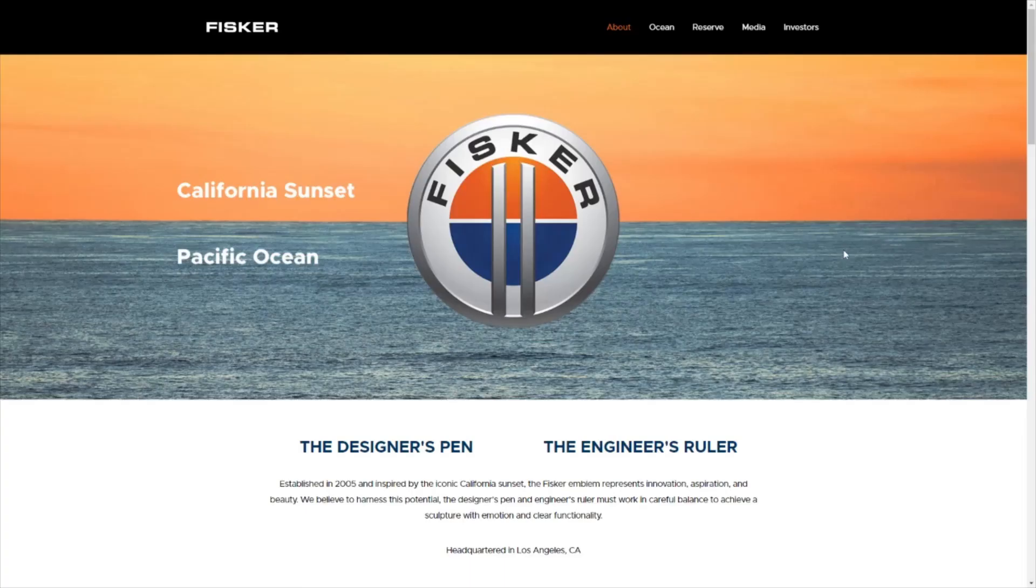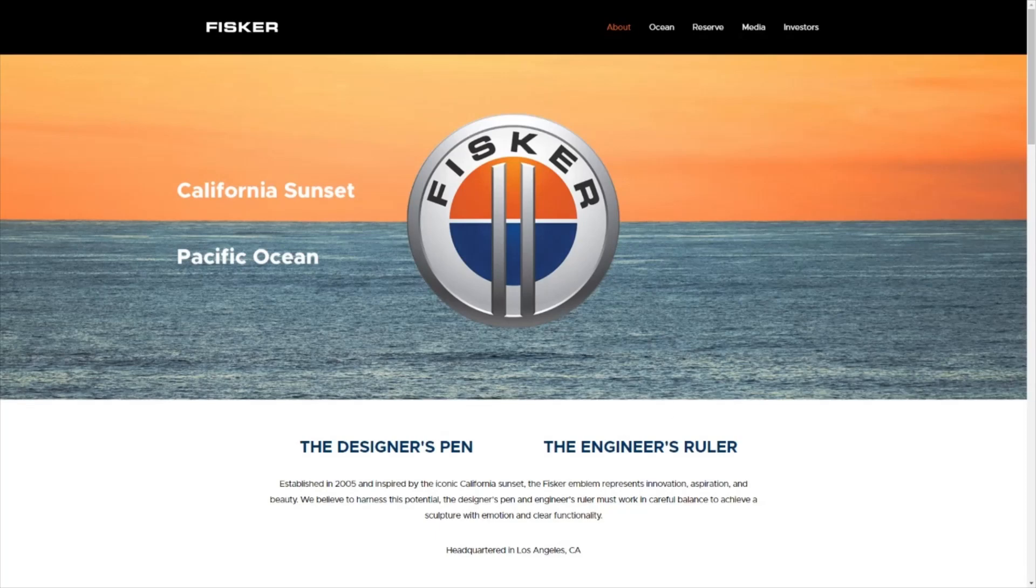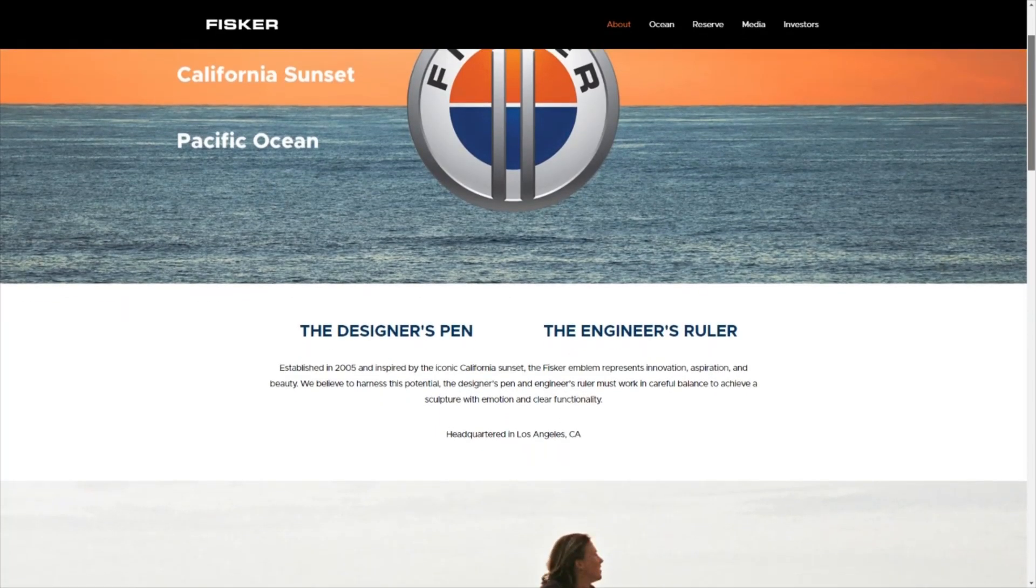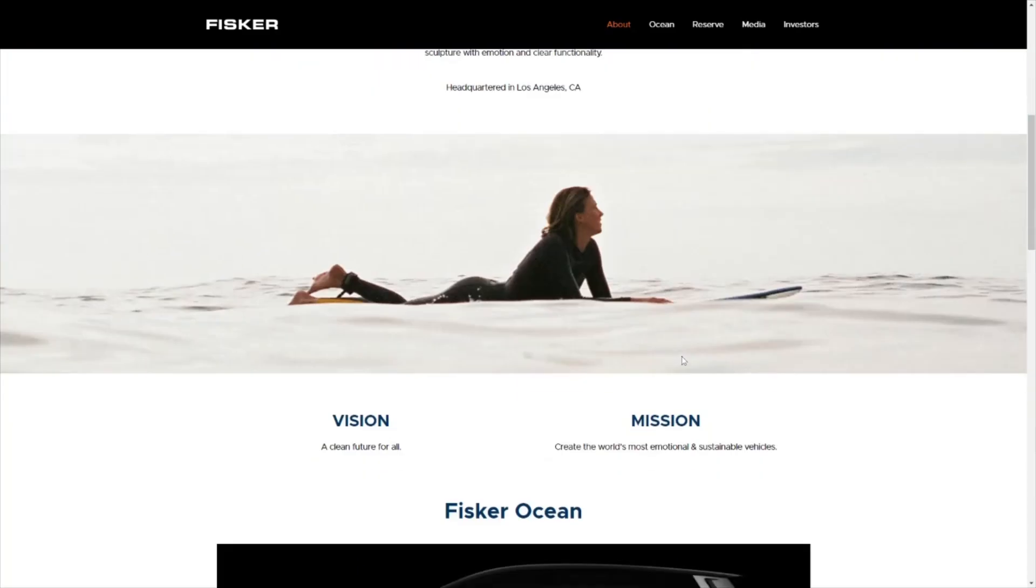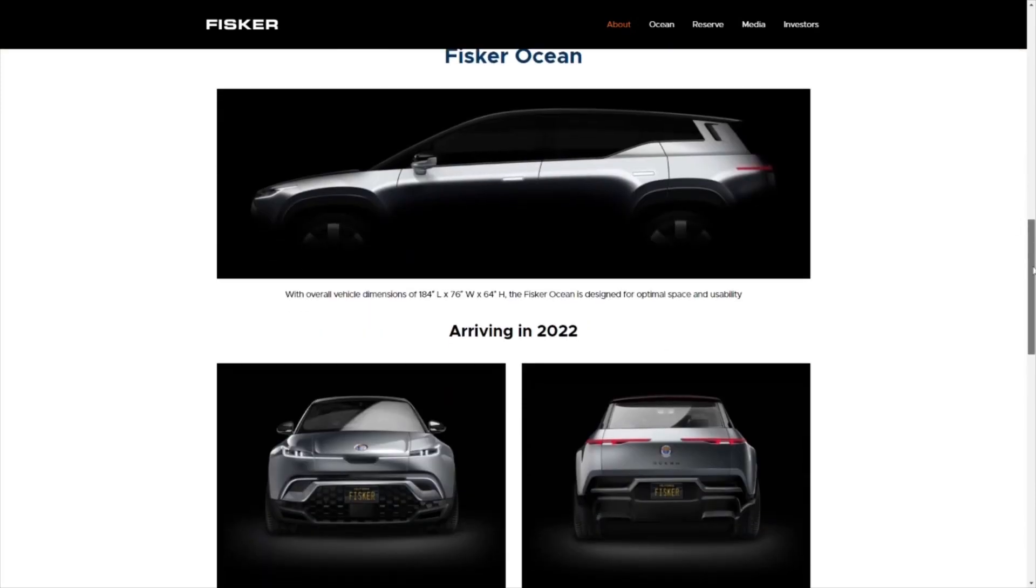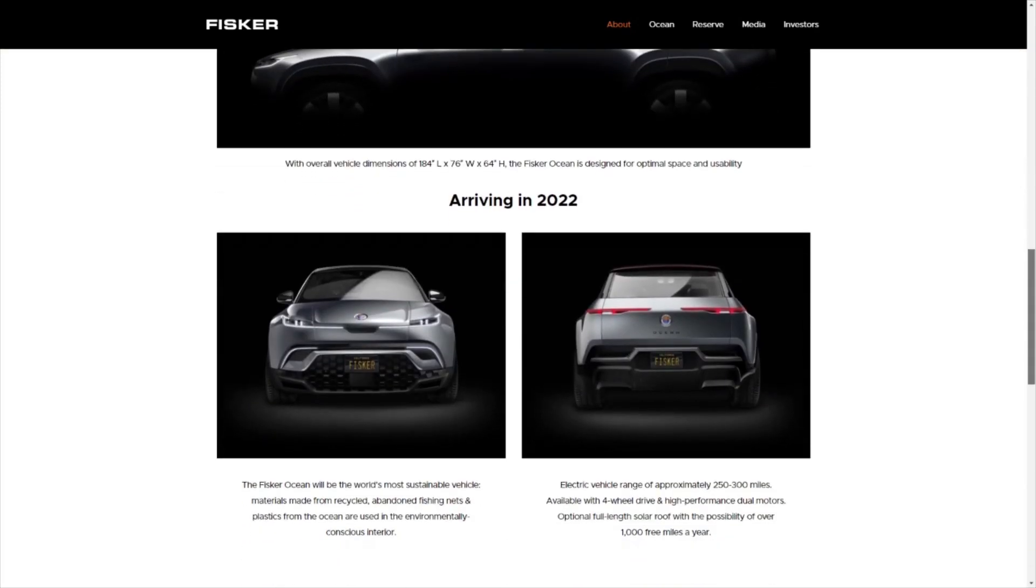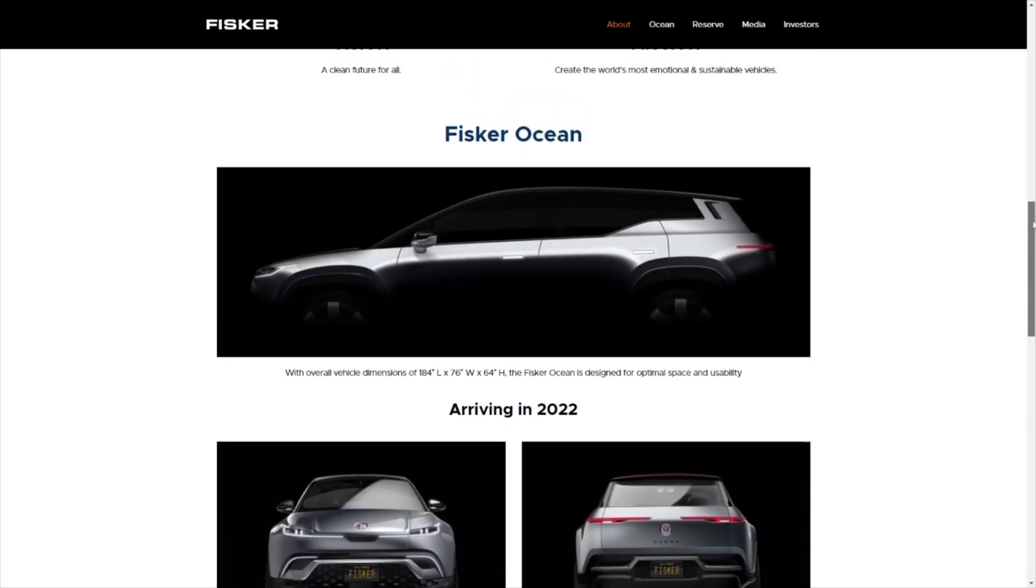Here we are on Fisker's website. As you can see, we're in the About section. Basically, it's a company developed in California, headquartered in Los Angeles in 2005. Essentially they have digital rendering of concept cars right now which will be produced in 2022.